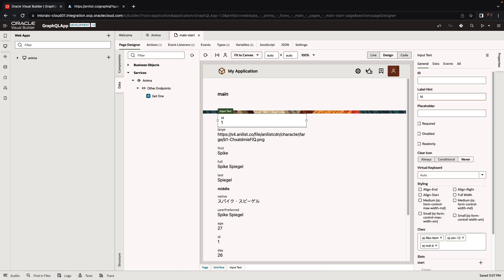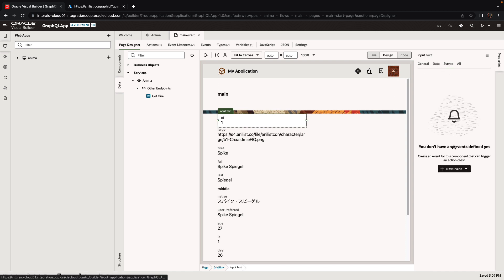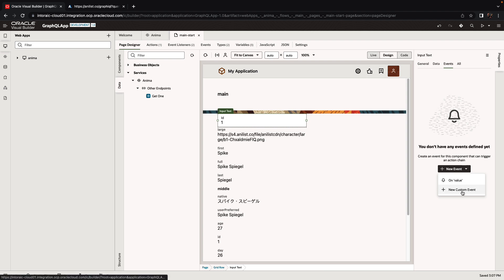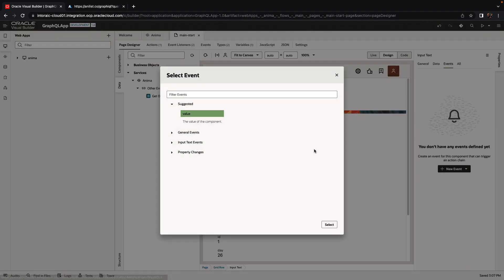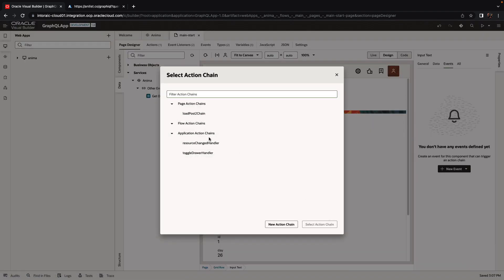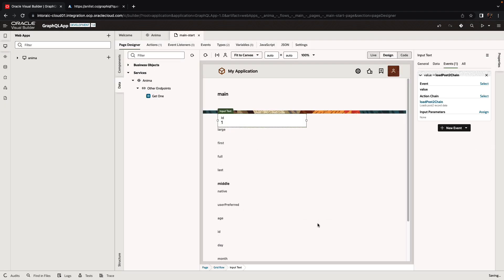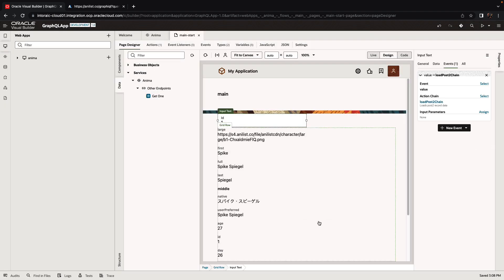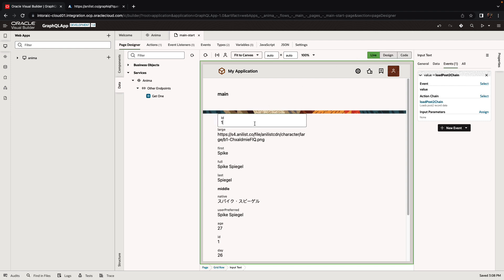Now we need to add an event on the ID field to fetch the next ID. If we change this, let's add an event here. We add a custom event on the value of this, and we're going to use our action chain. So now if we go over and we type two, we get information about the second character.